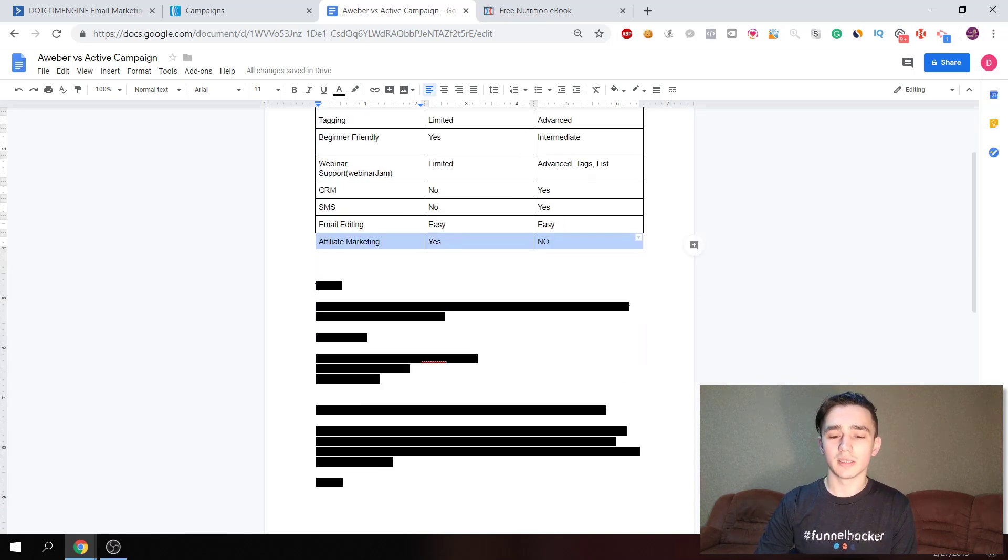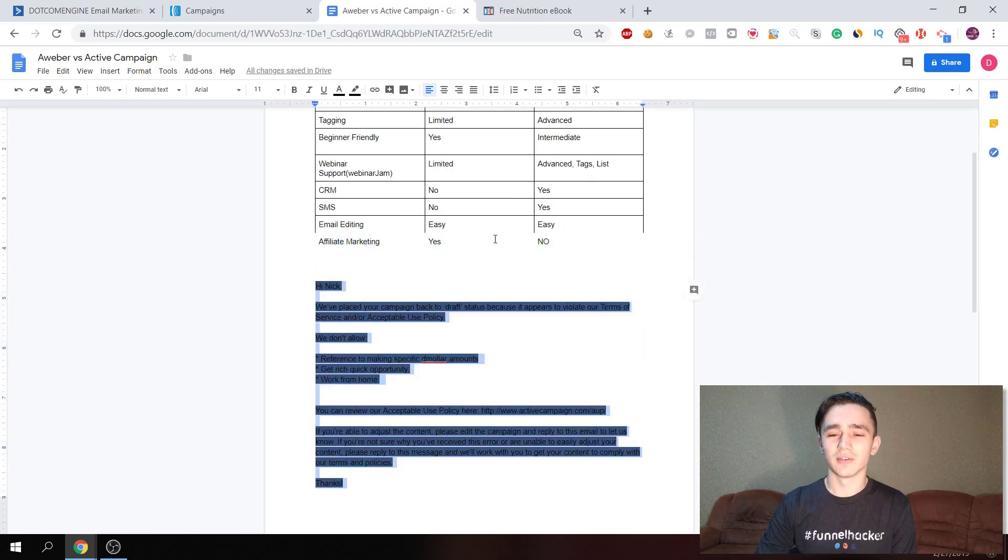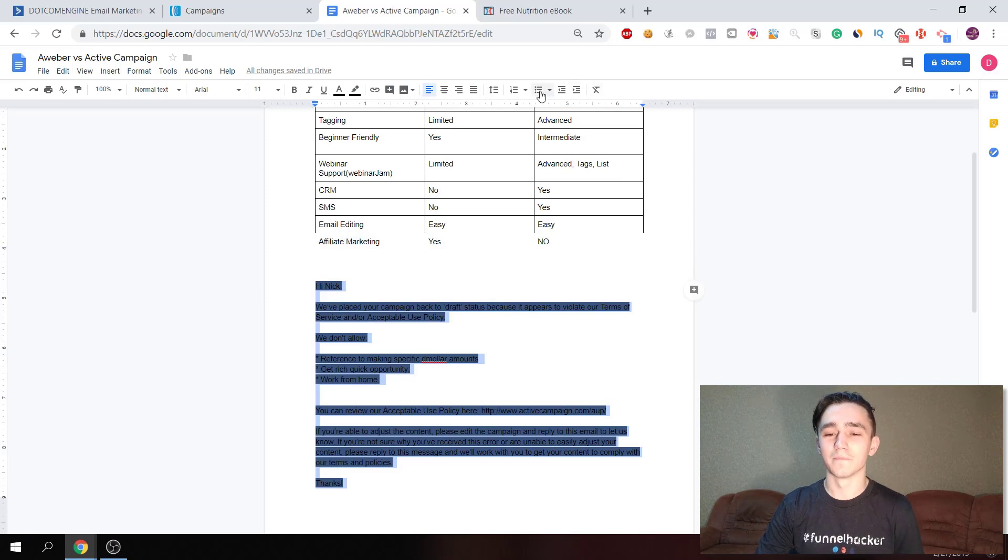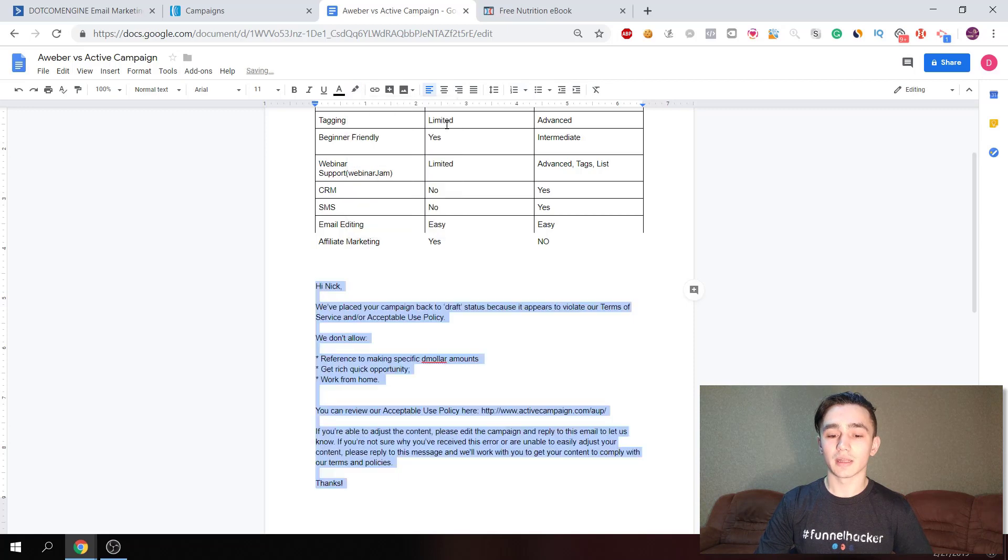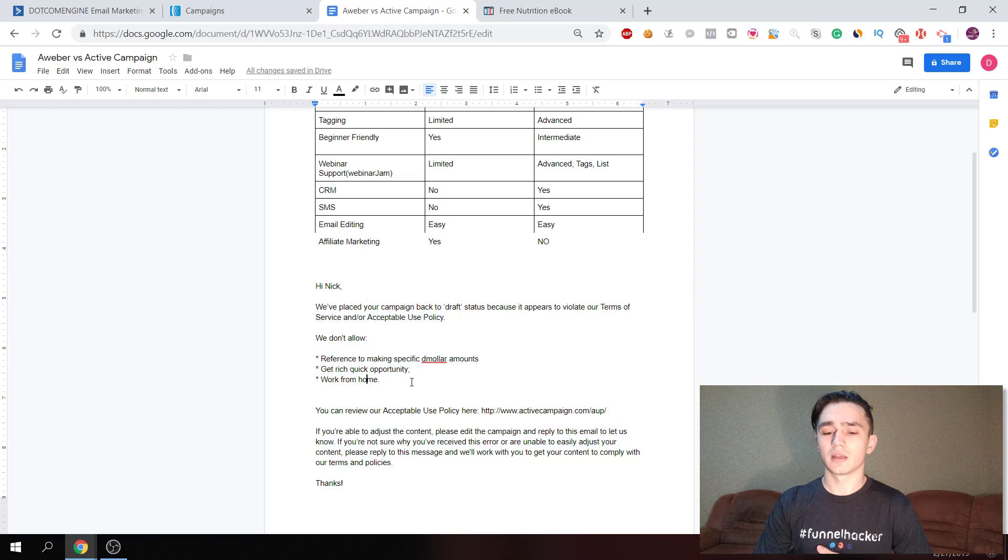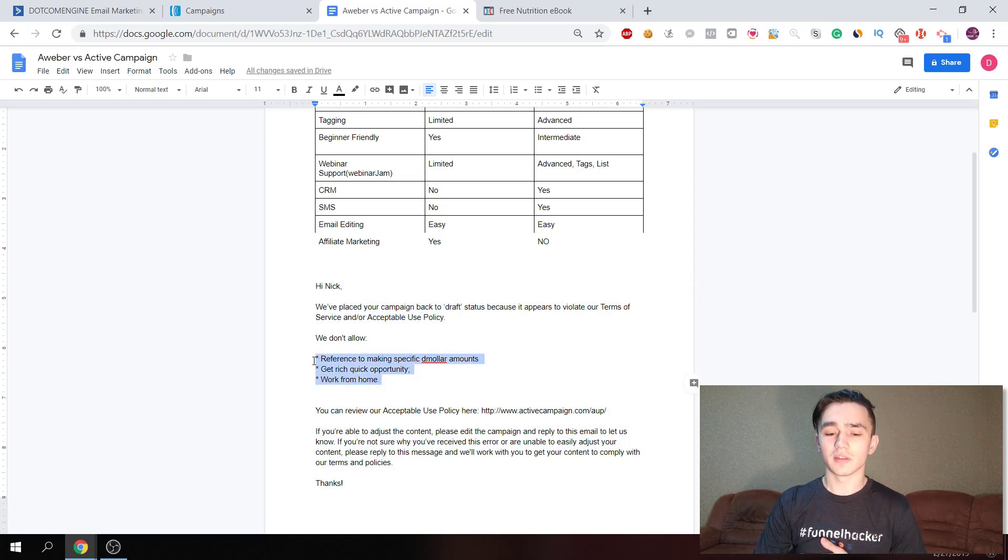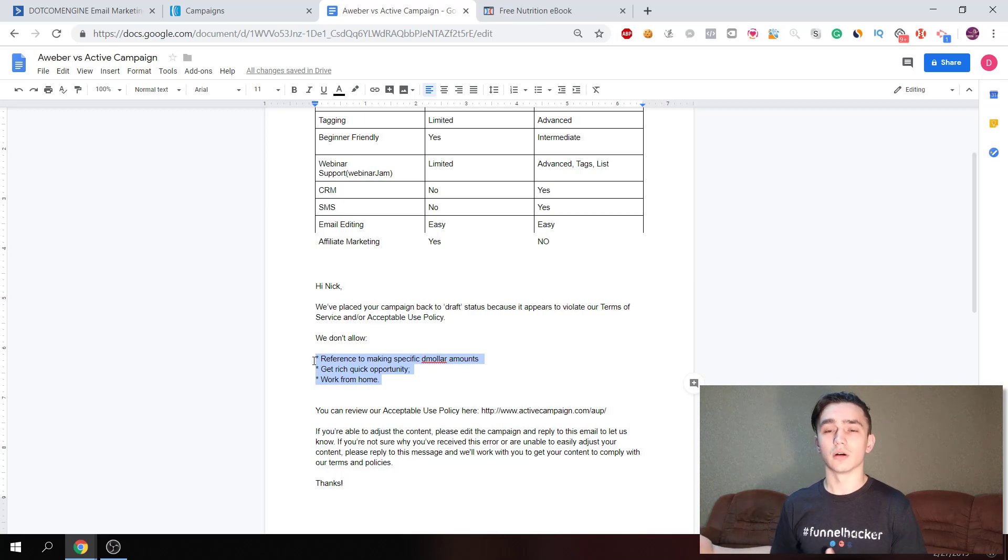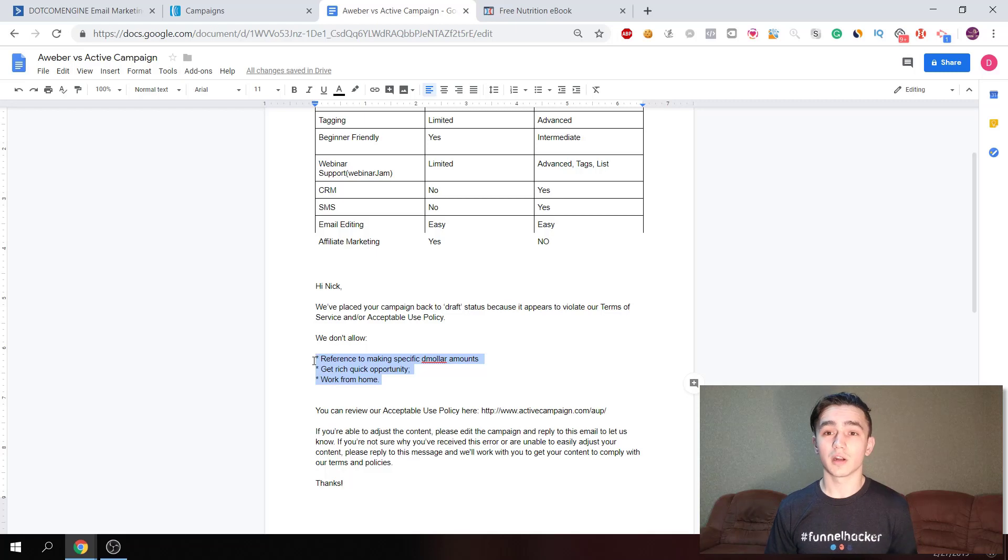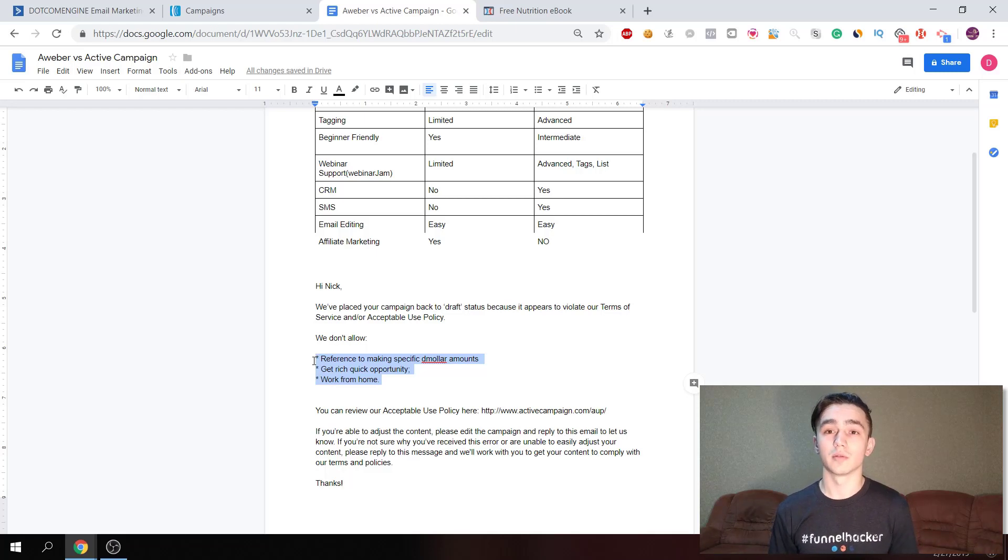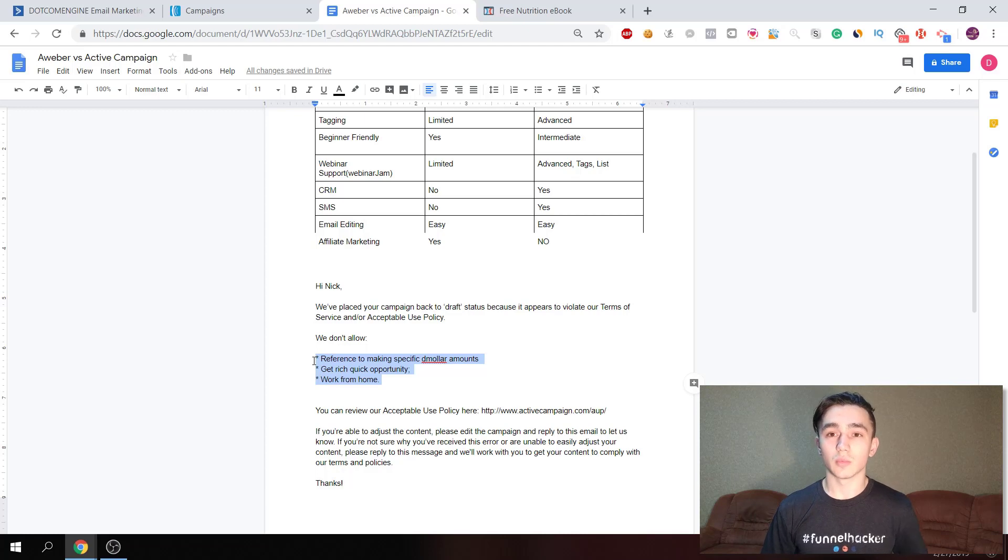I'm gonna show you an email that they sent me when I tried to do affiliate marketing with ActiveCampaign. They immediately placed my campaign on draft and I got this message which says there cannot be any references to specific amounts or generating any income online or working from home. But you know affiliate marketing is all about working from home and promoting other people's products online, so you can't do that with ActiveCampaign.